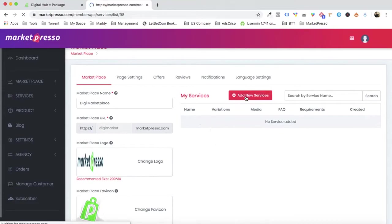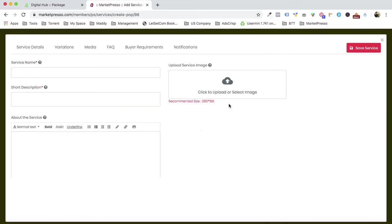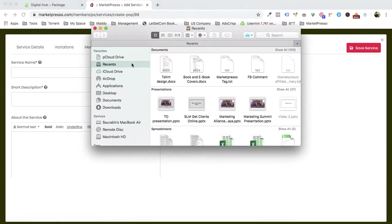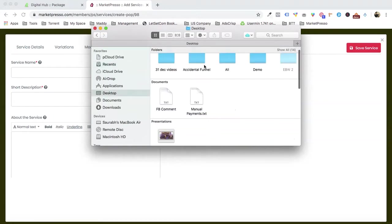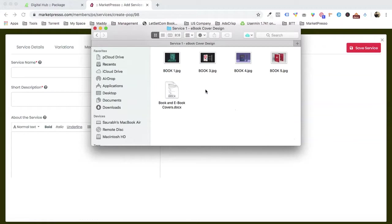The next thing we're going to do is add a service. To save your time, I'm going to open the demo I've already created — I have a doc prepared — so we can move through this efficiently.